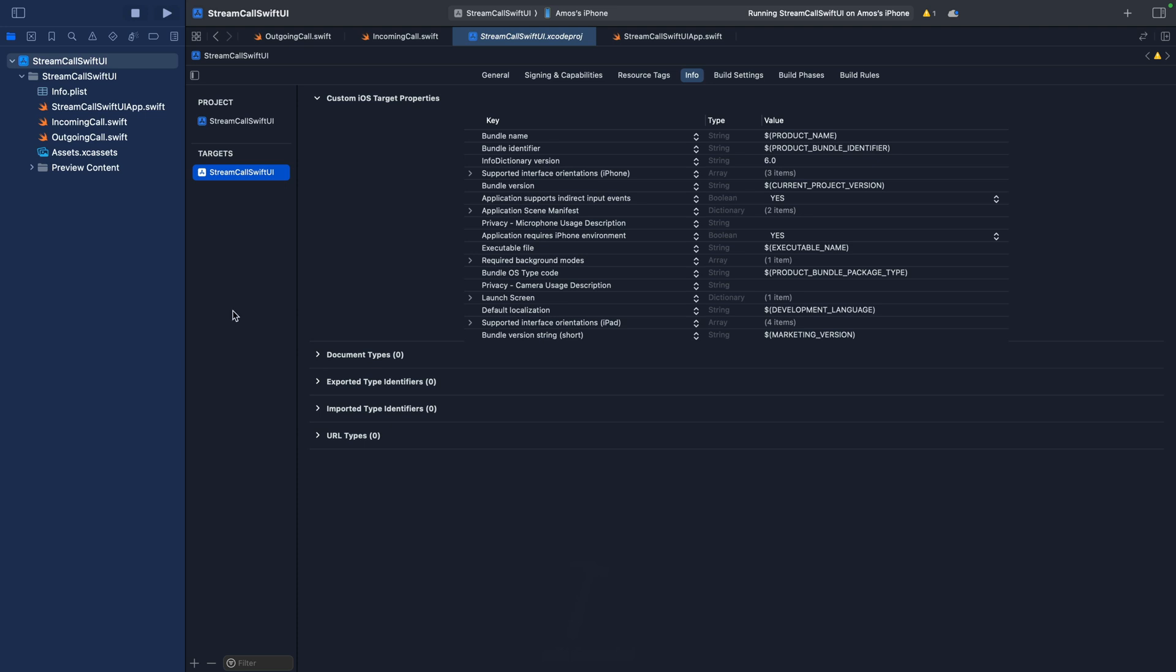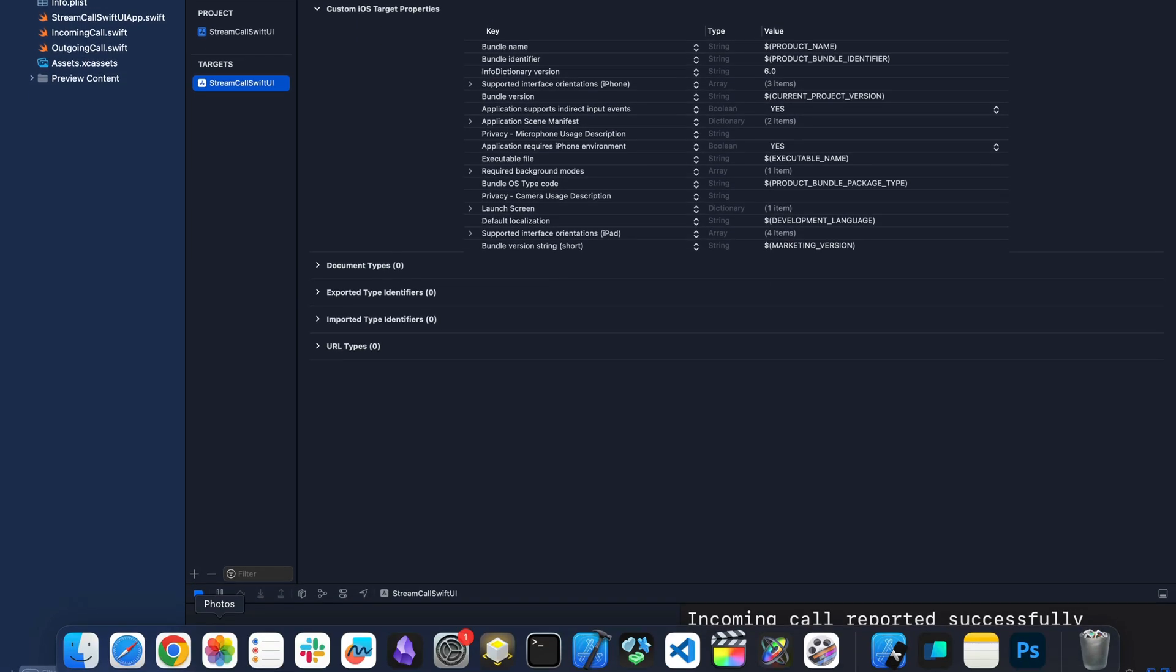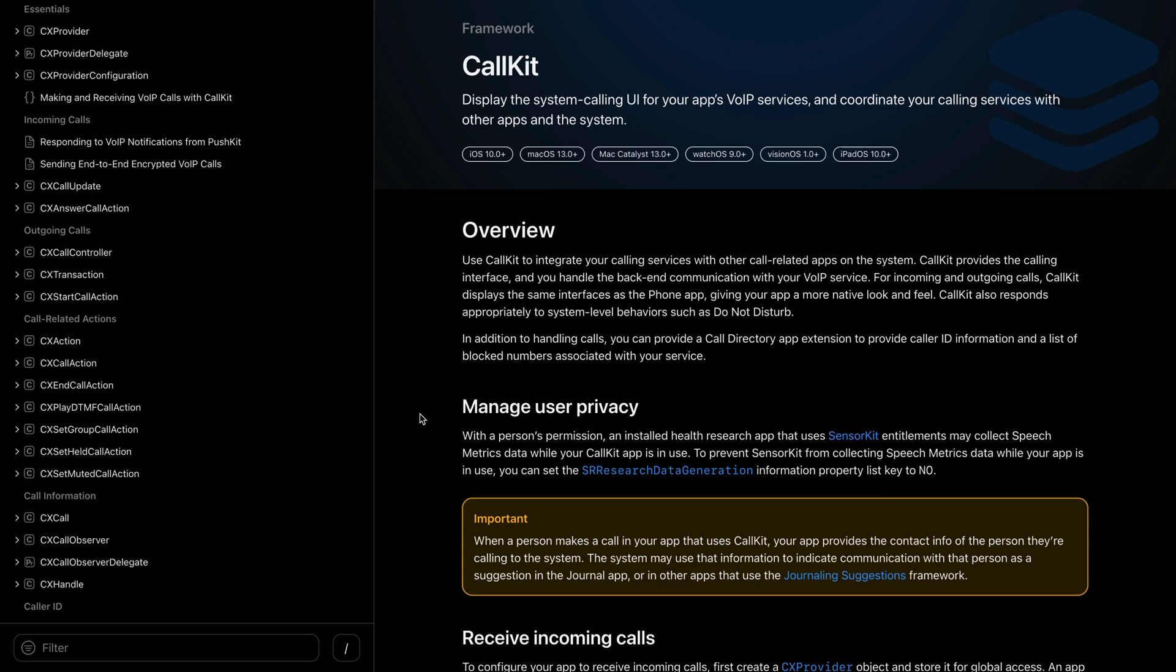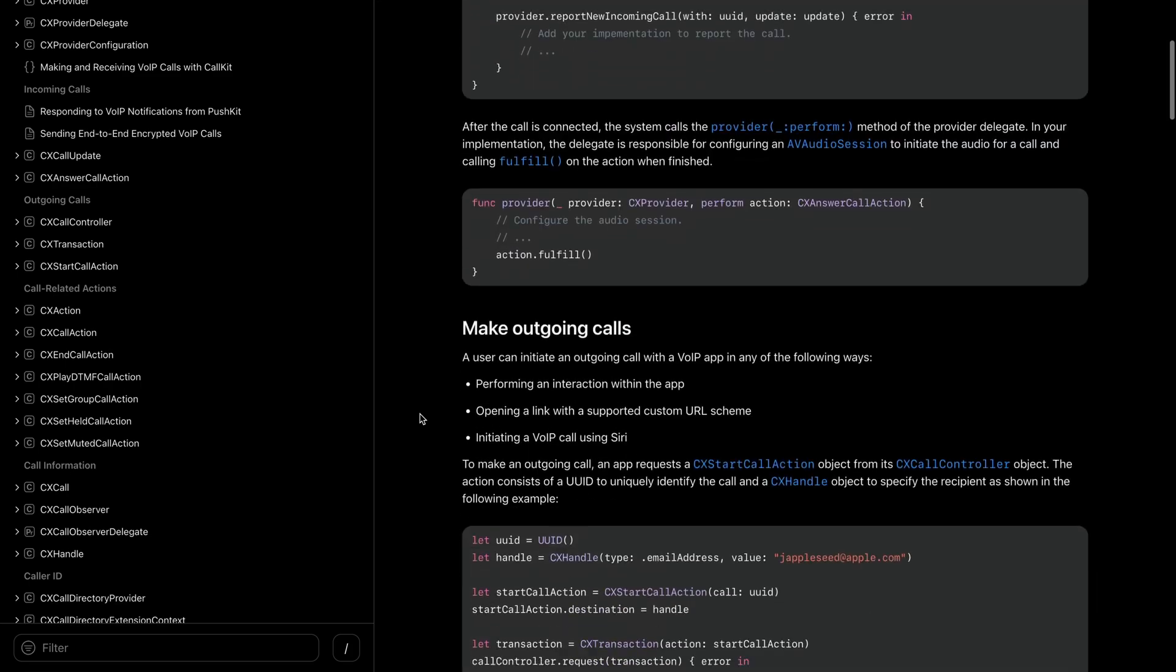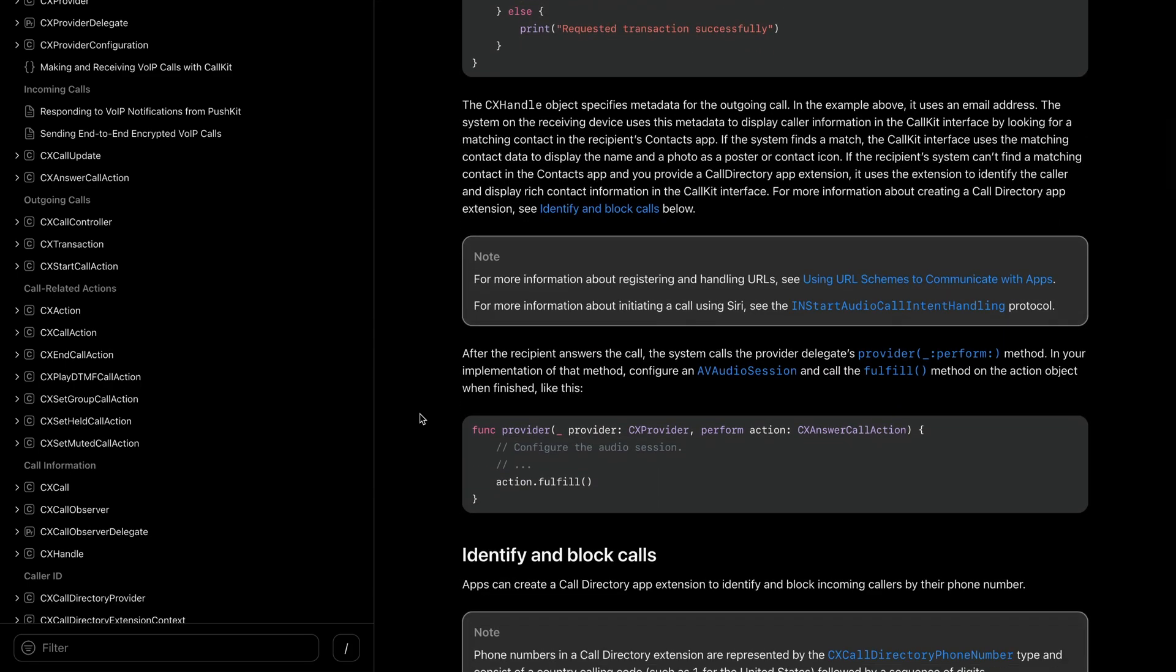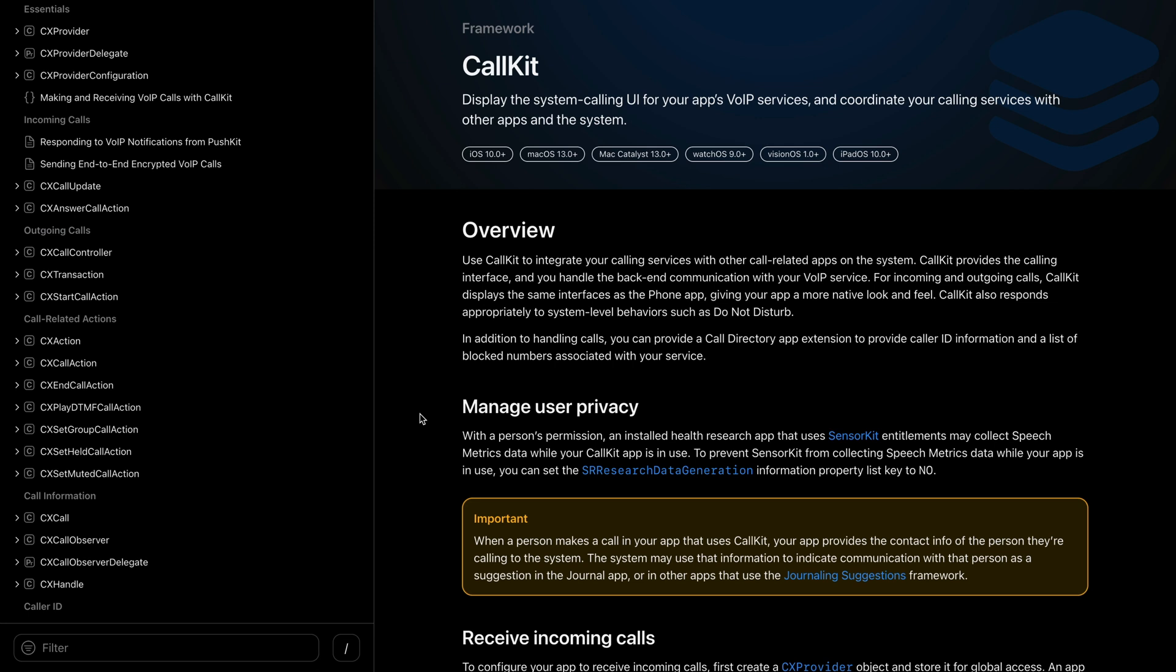Basically this is what we will build in this video. I have already created a SwiftUI project for this. We are going to use it to present the incoming call you just saw. The underlying technology is using CallKit. CallKit is a framework from Apple. We can use it to make VoIP calls. For example we can use it to present an incoming call or an outgoing call. In this video we will focus only on receiving an incoming call.